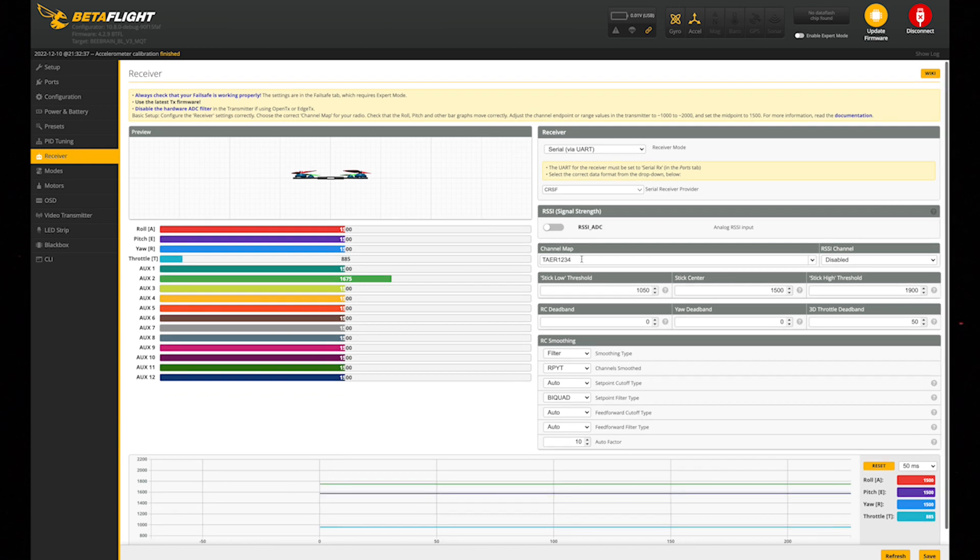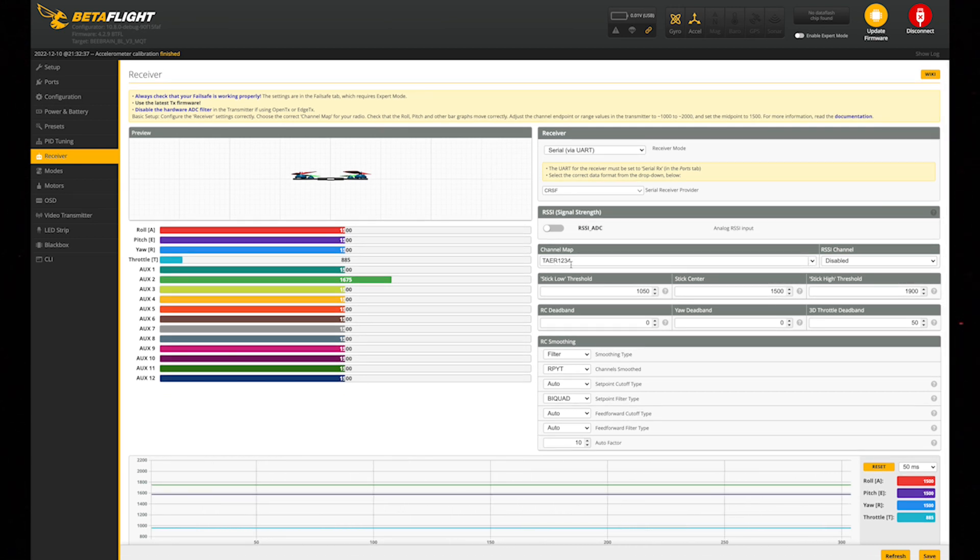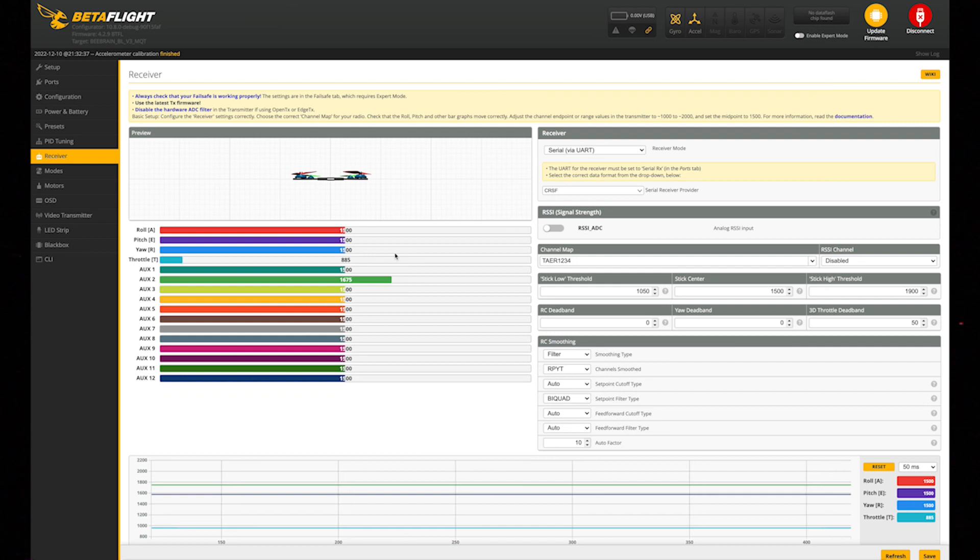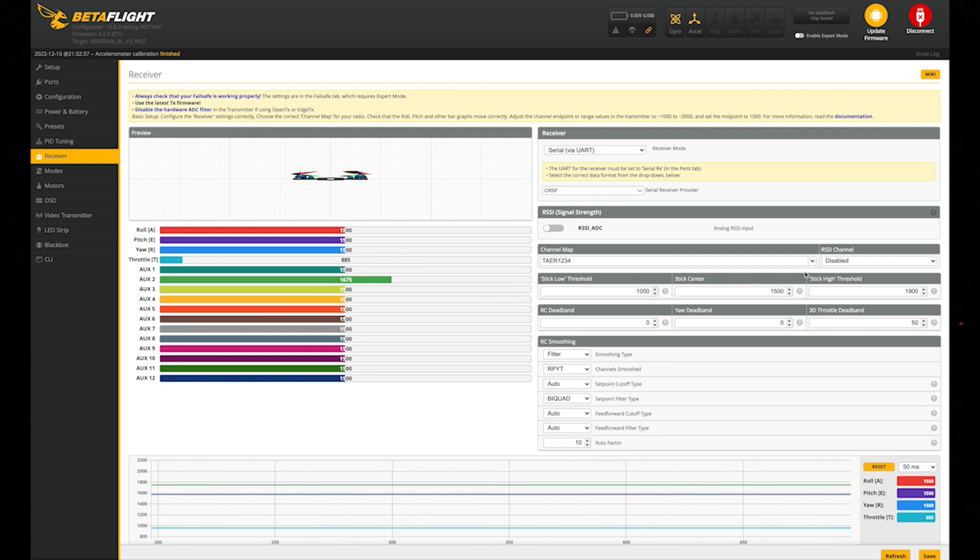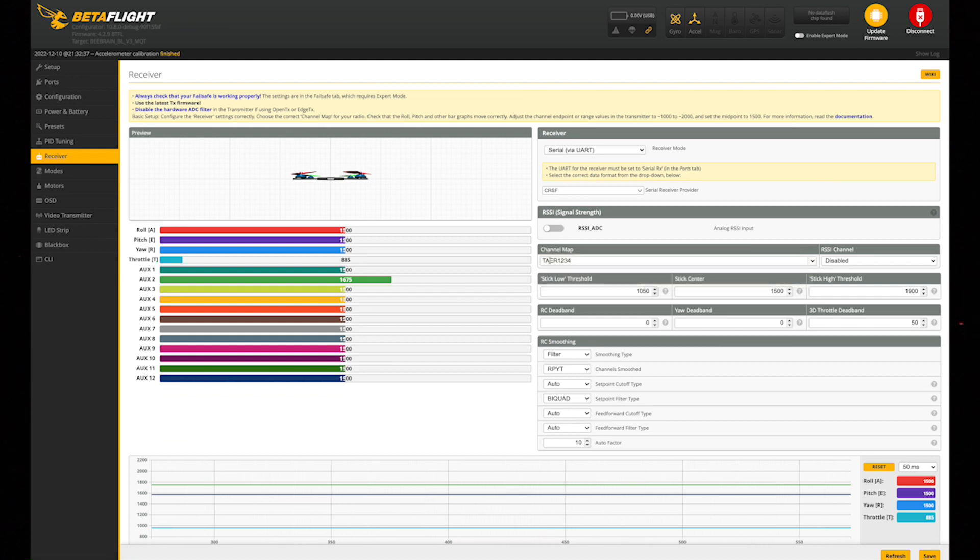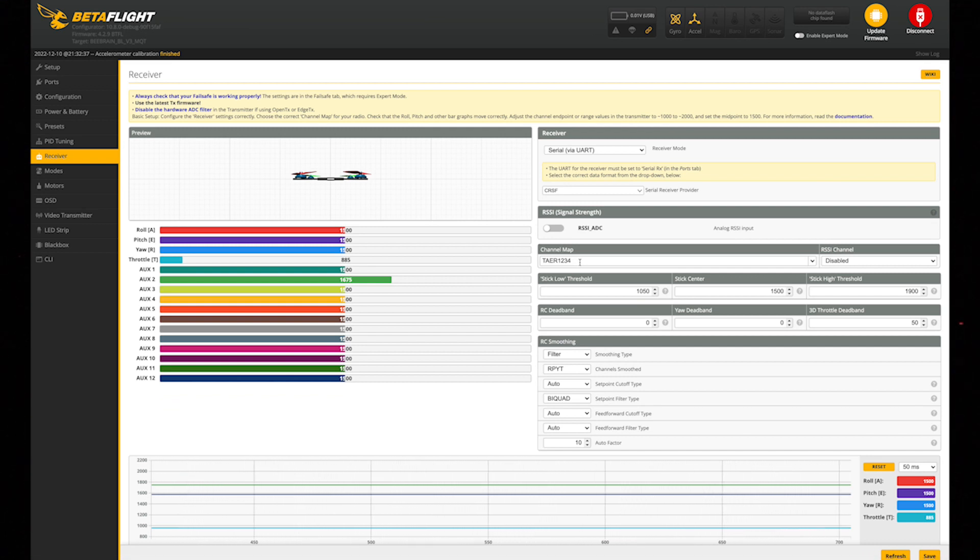On the channel map, you're going to want to switch this to TAER1234 because otherwise these things right here, like your roll, pitch, and all that, might be backwards. Initially it is, because I believe this is set on something else by default. You'll want to make sure to switch this to TAER1234 to make sure that's running properly.